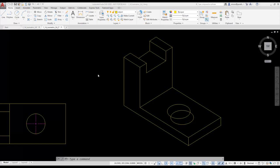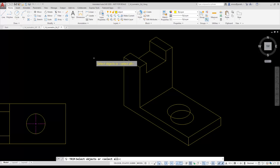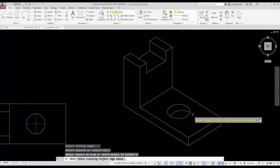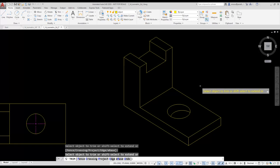I'm going to trim out the bottom isocircle. I select the trim tool from the modify panel on the ribbon, press Enter to select everything in the drawing as a cutting edge, then select the section of isocircle to be deleted.